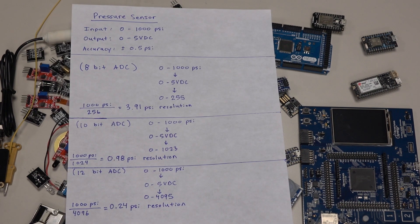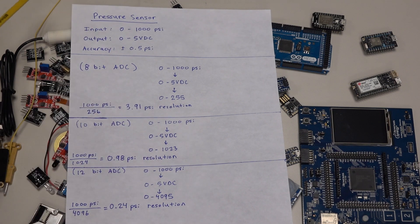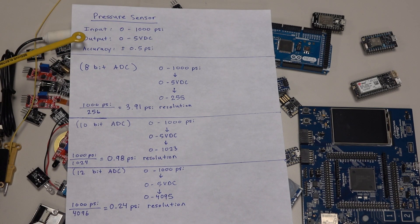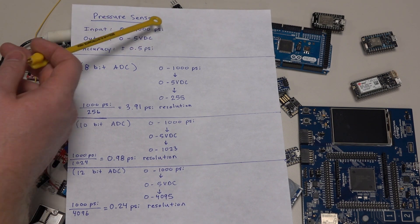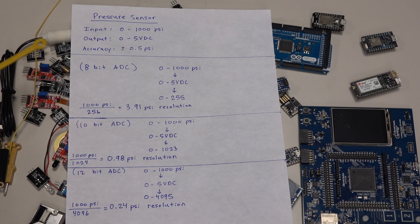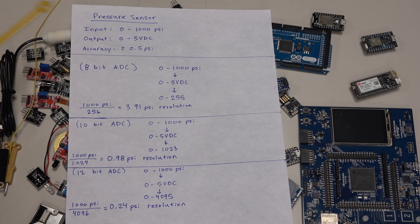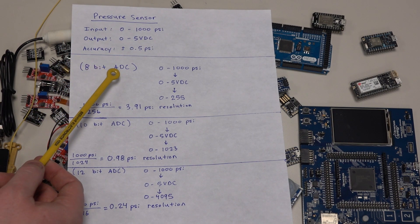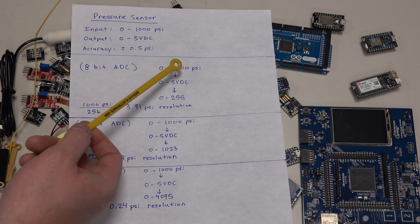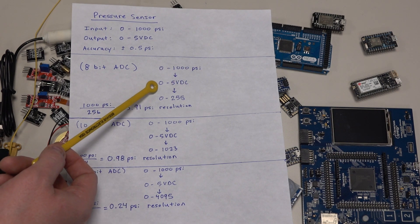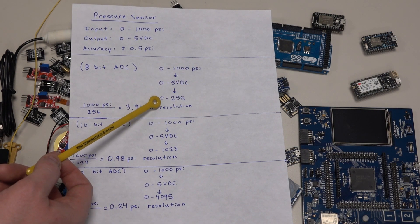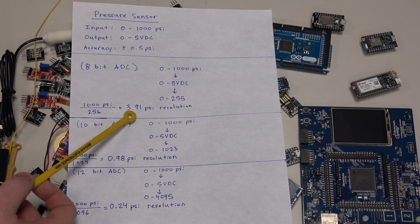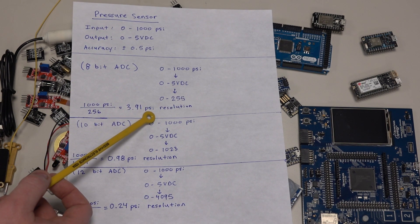Let's go over an example. Let's say we have a pressure sensor with an input of 0 to 1000 psi that outputs 0 to 5 volts, corresponding with the 0 to 1000 psi, with an accuracy of plus or minus 0.5 psi. With the 8-bit analog to digital converter, we're going to go from 0 to 1000 psi to 0 to 5 volt DC down to 0 to 255. That gives us a resolution of 3.91 psi.